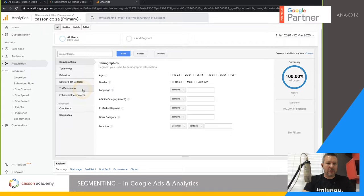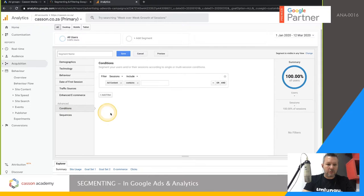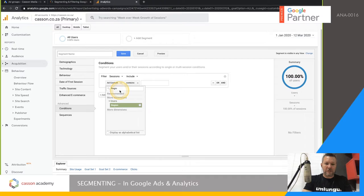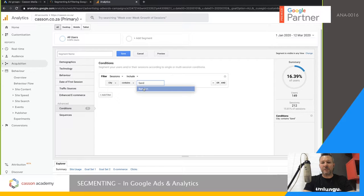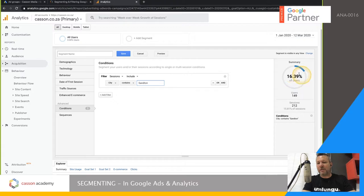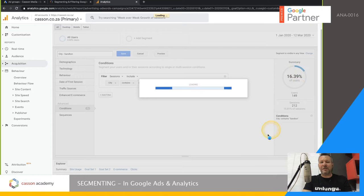I'll go to Conditions, and set the condition so that City contains 'Sandton.' As you type, it will show historical data — it's already showing 16% of traffic is from Sandton. I'll give it a name, 'City Sandton,' and push Save. Now it's going to segment 16% of the data.